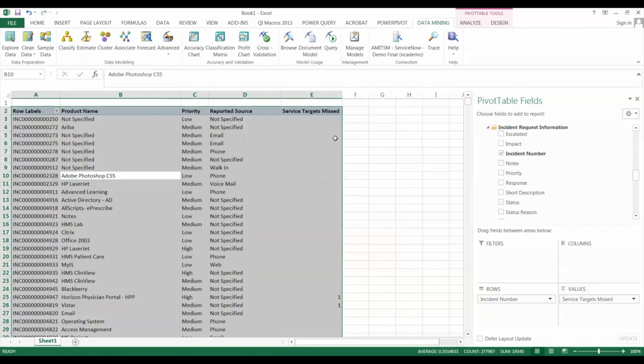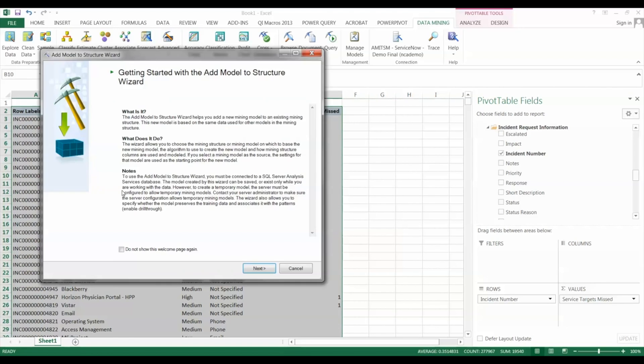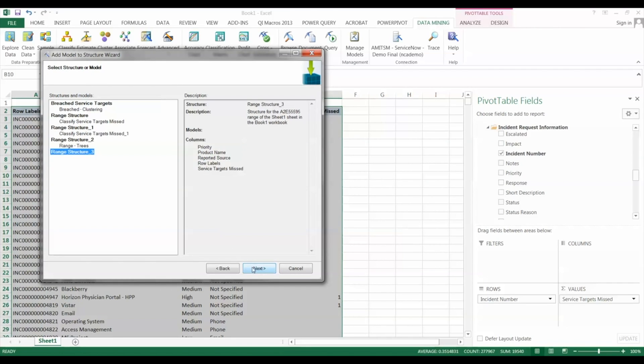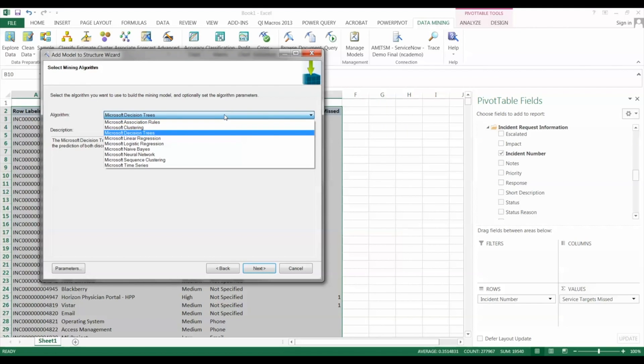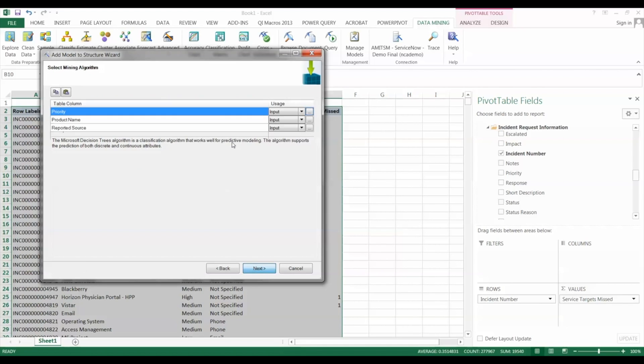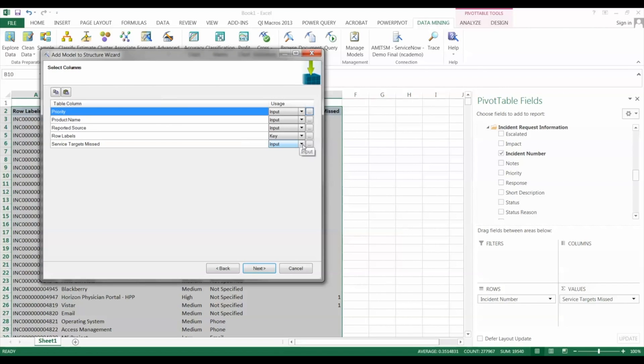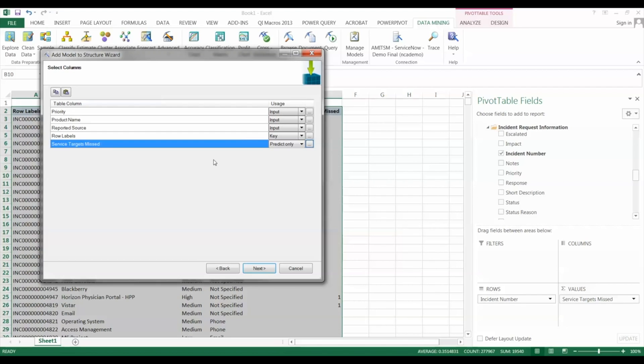Okay, the next is to add the model on top of the structure. And as we mentioned, of course, we're going to be using the decision trees. So the key thing to choose here is one of these out-of-the-box algorithms, and again we'll use the decision tree. The one thing you want to make sure that you choose here is what we're doing with each of these data elements. What we'd like to do with service targets missed is predict it only. We're not going to use it as input into the decision model. Okay, so the rest of the fields will act as input, and of course the row labels, which is really the incident number, is the key indicating that it's basically a unique field.